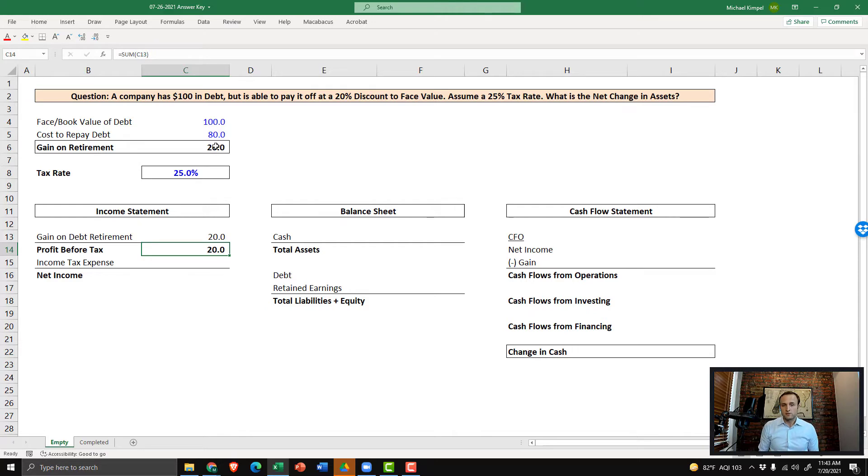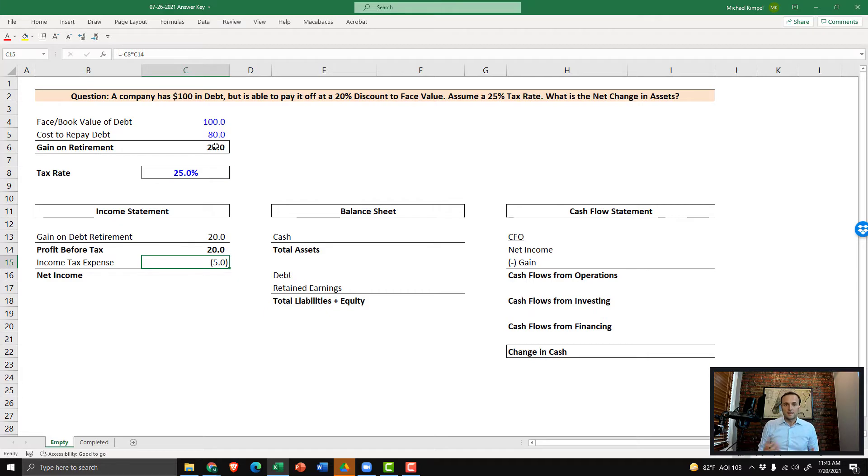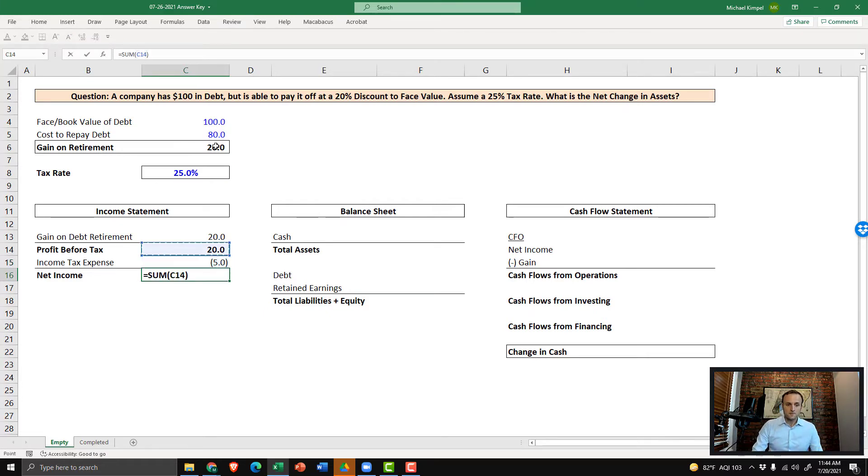Well, if our taxable income goes up, we now have a tax liability that we need to incorporate here. So we'll take negative our tax rate times the profit before tax. And that's going to create a tax liability of $5. We can sum all this up to get to net income, which completes step one.